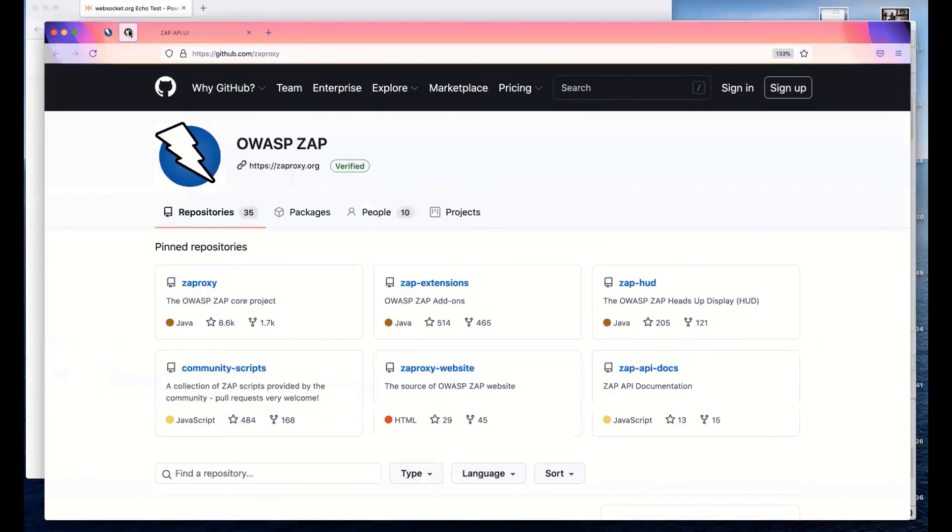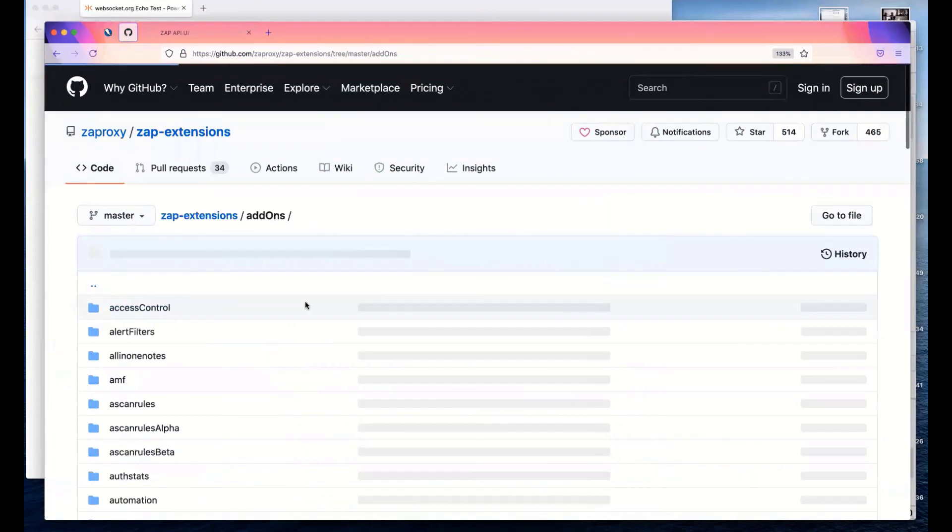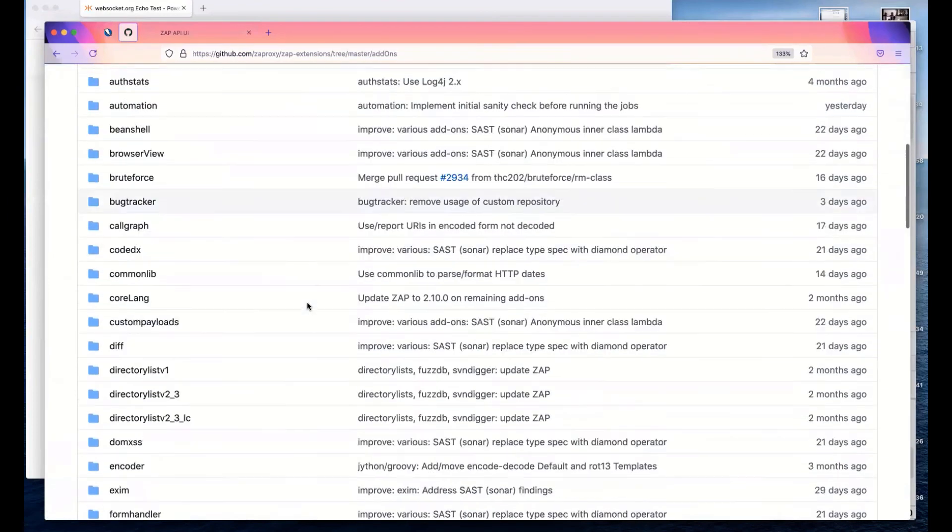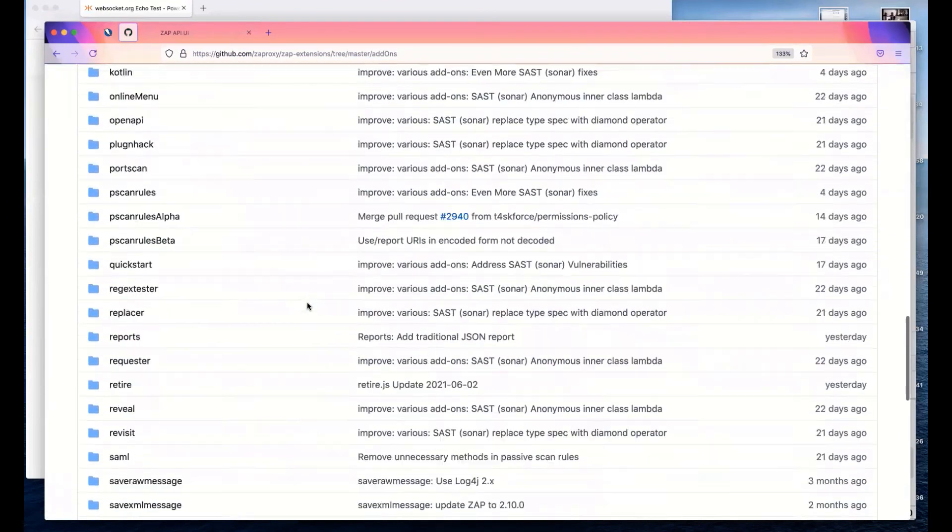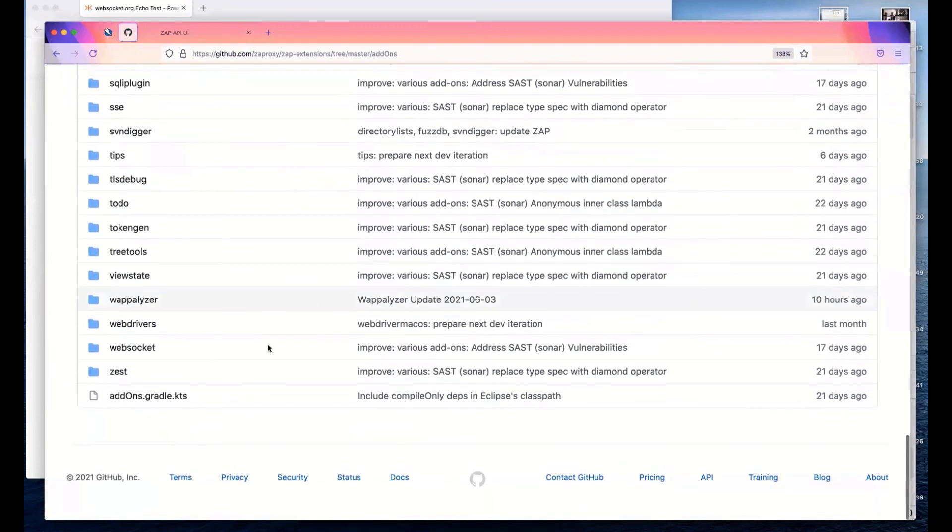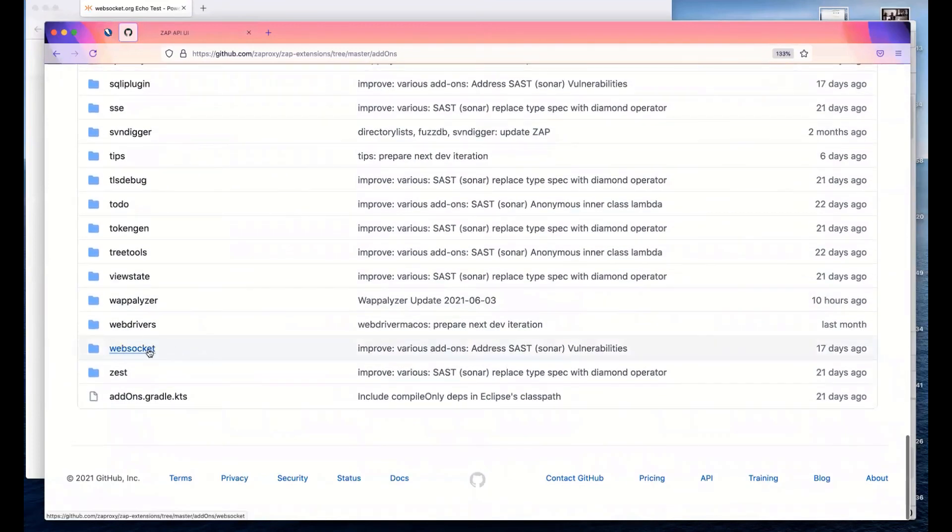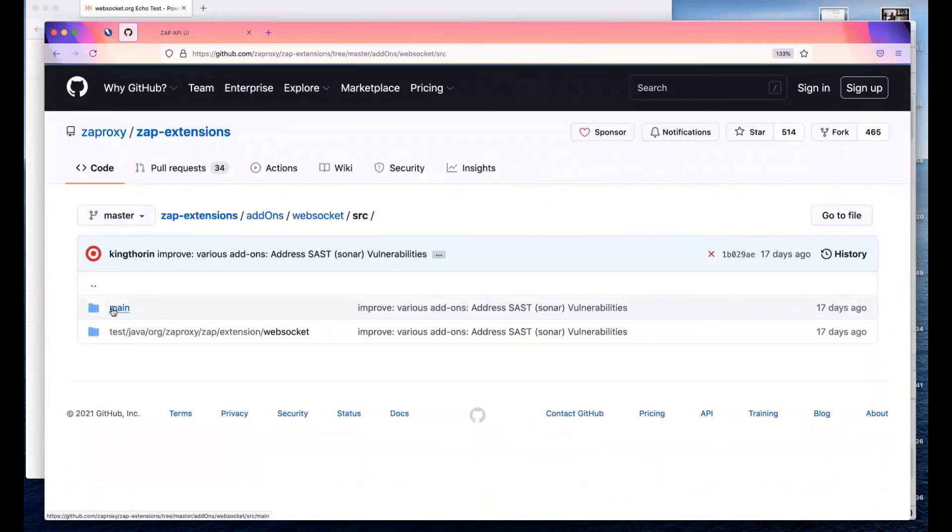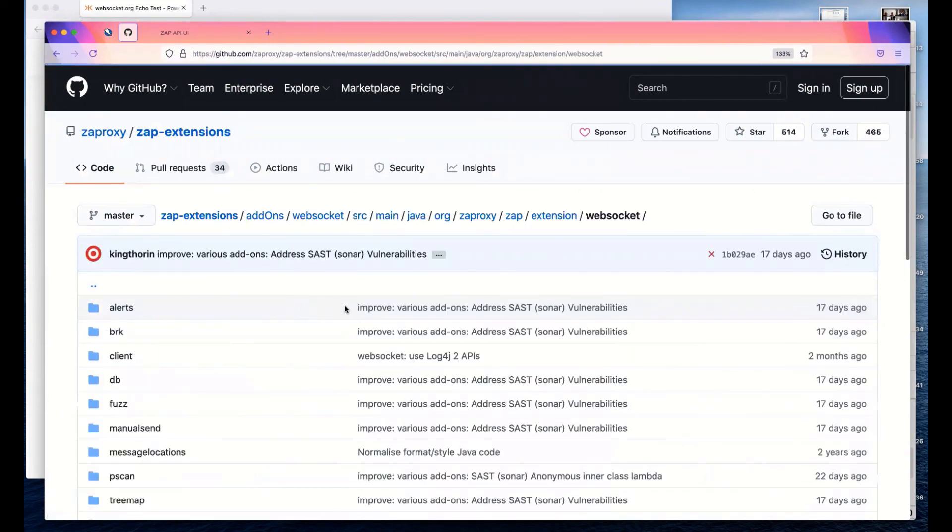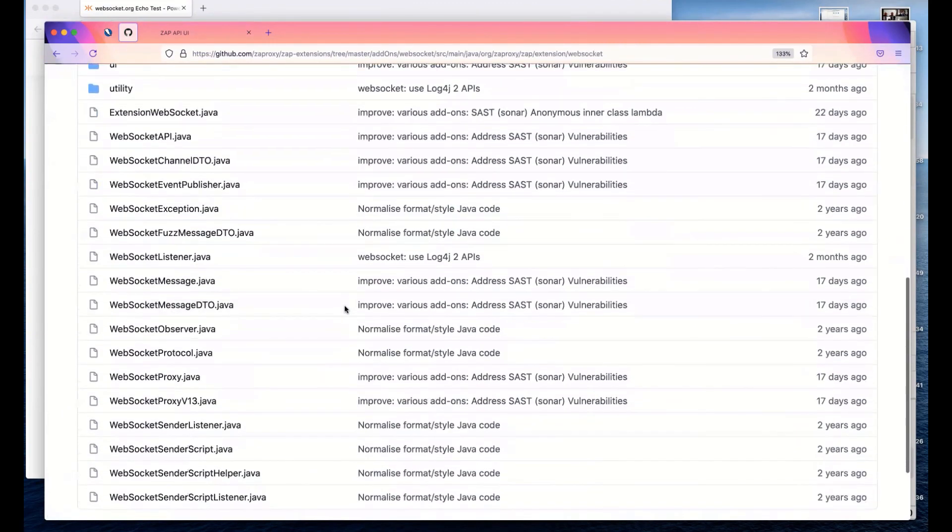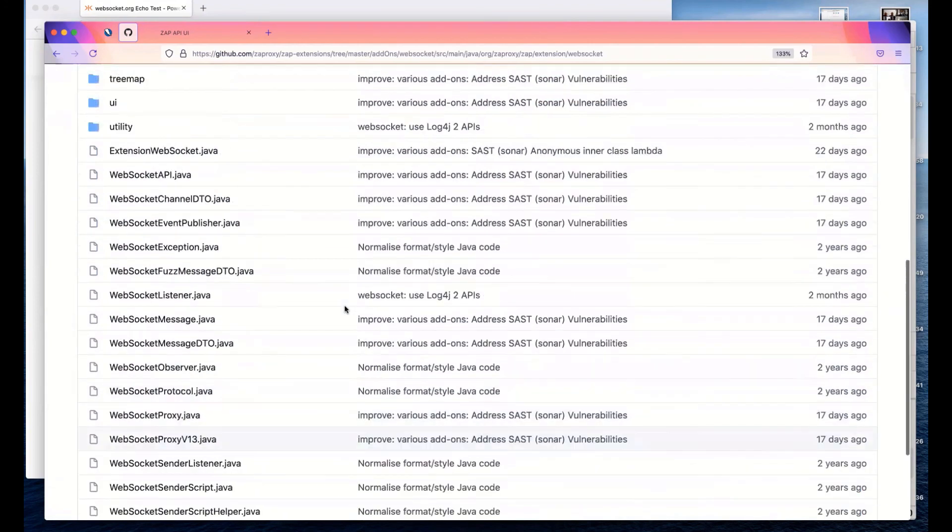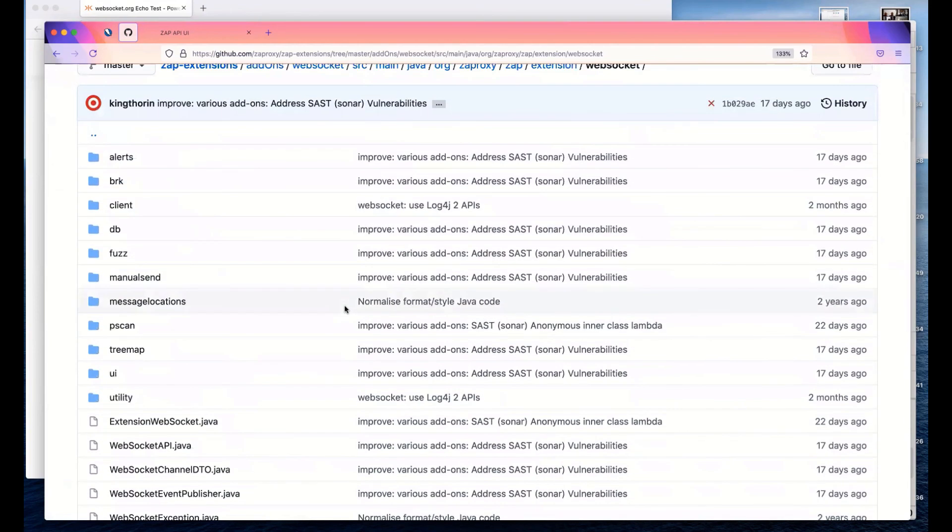For the code, this is all in ZAP extensions. We go into ZAP extensions, add-ons and scroll down to the bottom. We will see WebSockets and then dive into the source. You'll see it's quite a big add-on. There's a lot going on, but there's quite a lot to do. If you want to dive into the source, that is where you do it.